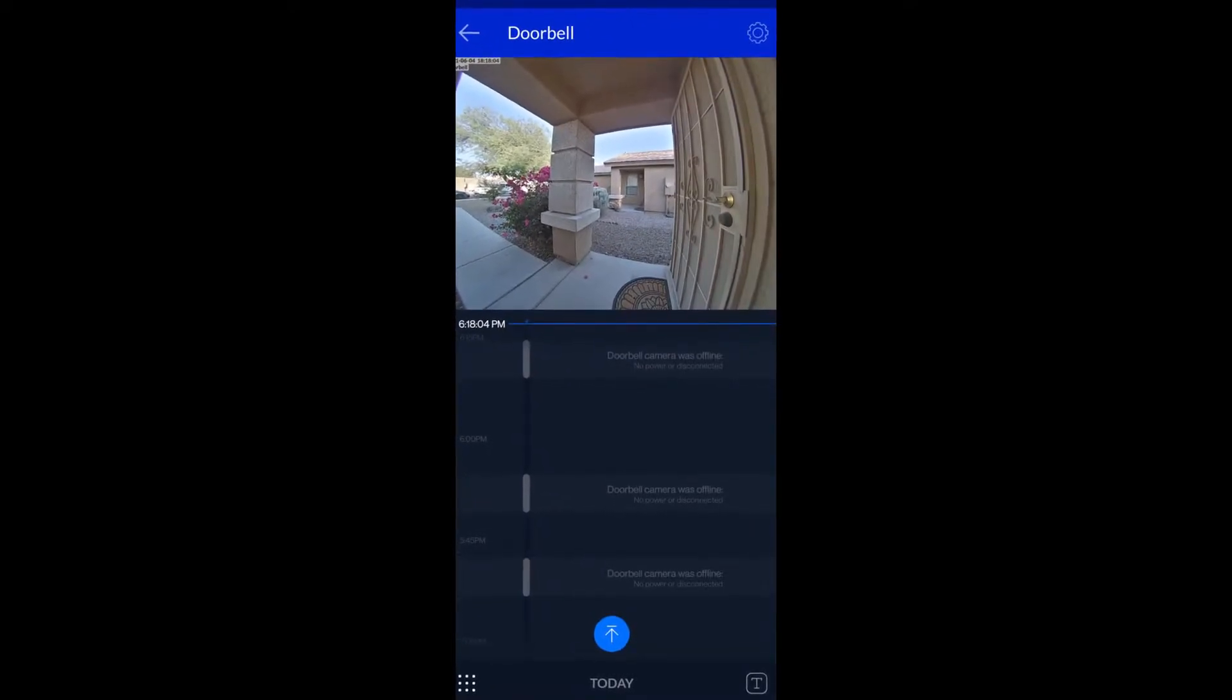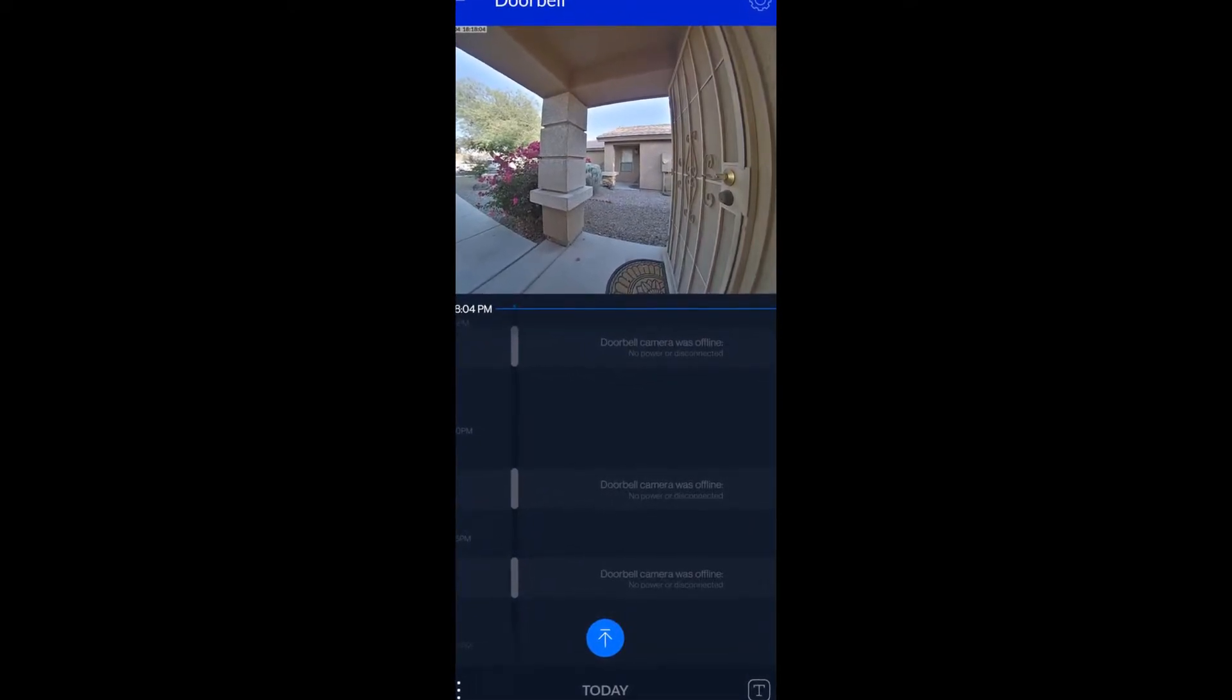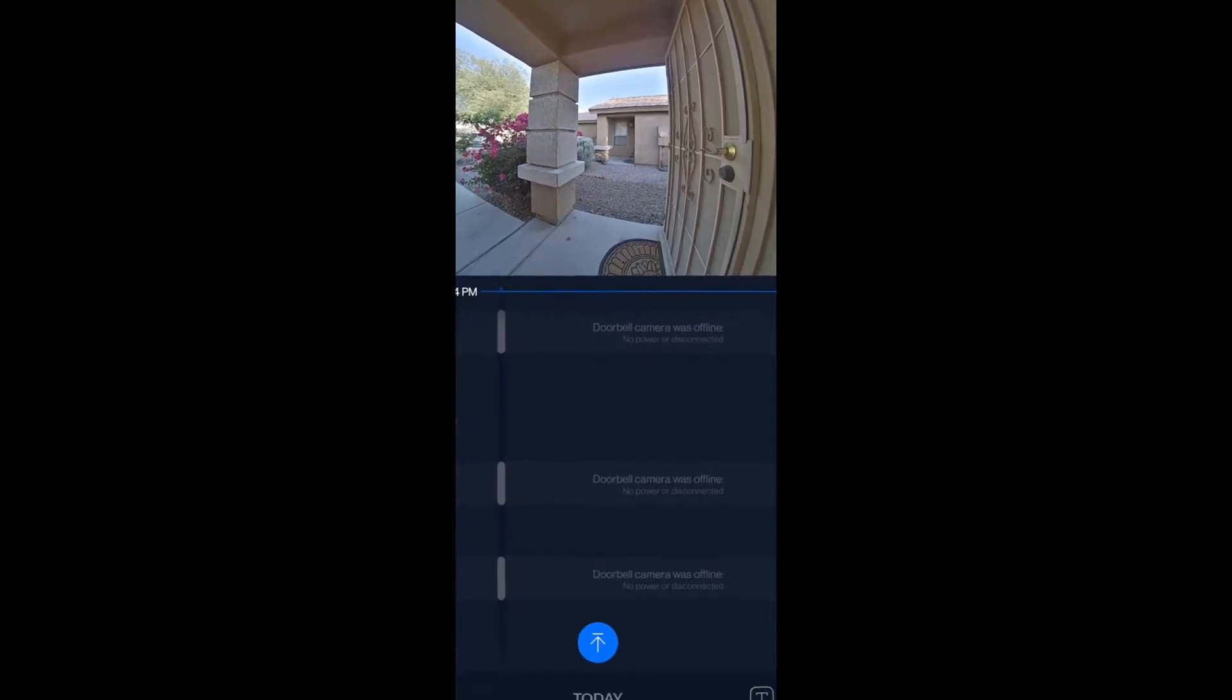If you're anything like me, you're probably bummed that your $200 Unify G4 doorbell camera didn't have the best Wi-Fi signal once you got it installed.